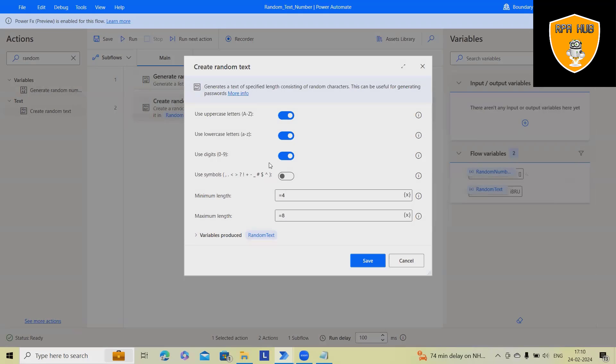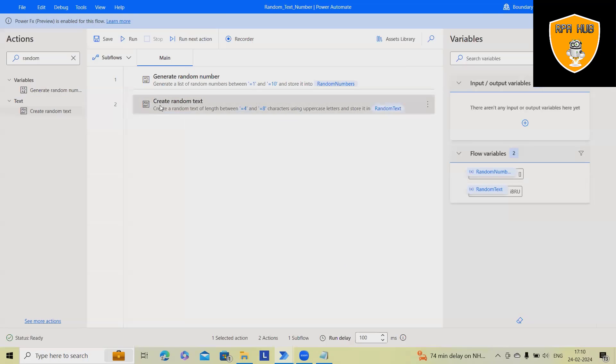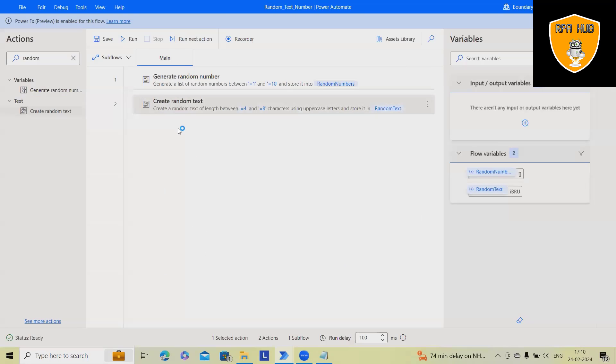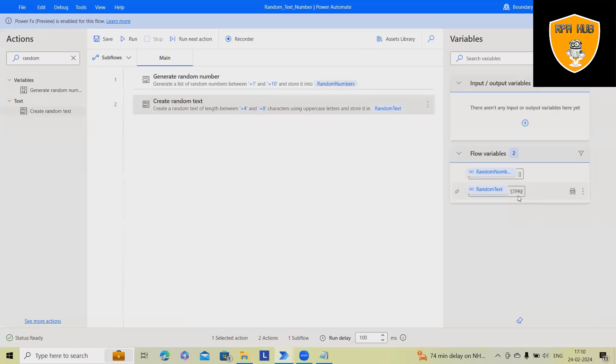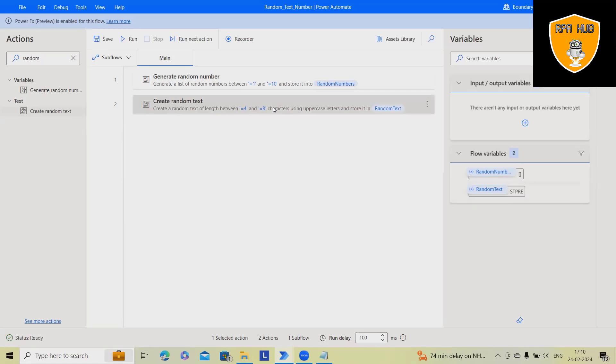Now, if I want to just keep uppercase letters, I will disable it. This time, I will just get uppercase letters or string, the string value which is generated here. I will get it uppercase letters.